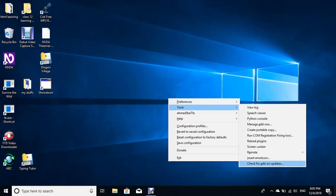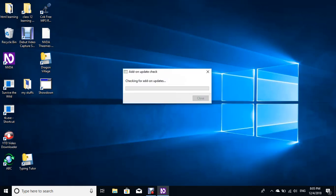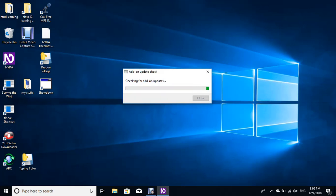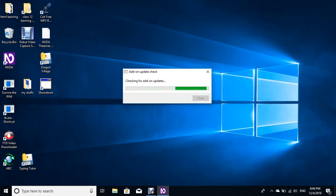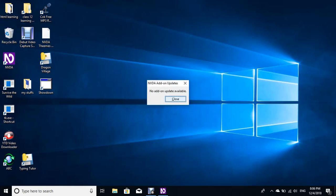Click on add-on update check dialogue. It will check your installed add-on updates. If it finds any update for any add-on, then it will allow you to install that particular version, the new version. And it is in progress, it is checking right now. So let's wait.